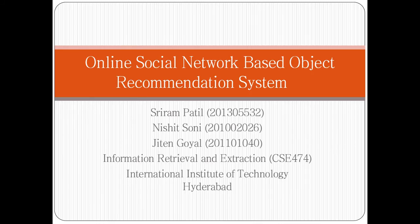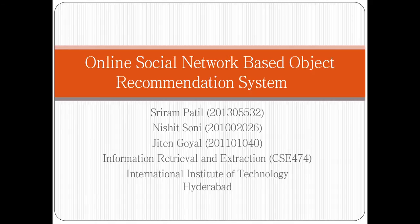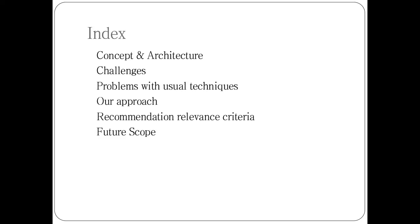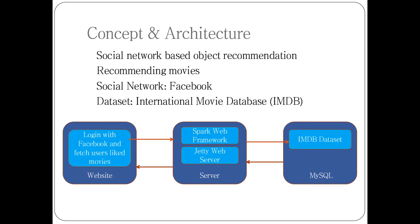Hello all, I am Sriram. This is our course project in information retrieval and extraction. My project partners are Nishith Sonia and Jitin Gohe. Our topic is online social network based object recommendation system. We chose movies as our object.